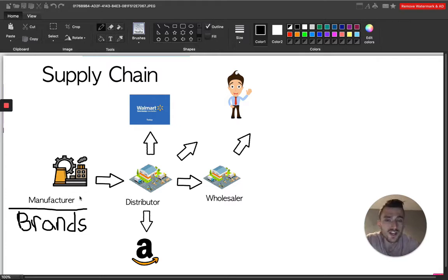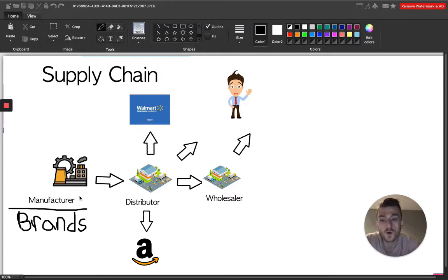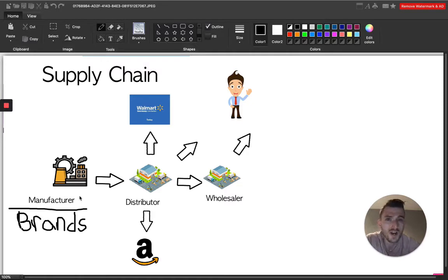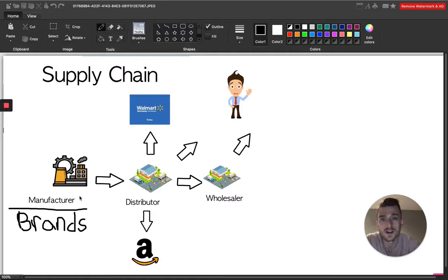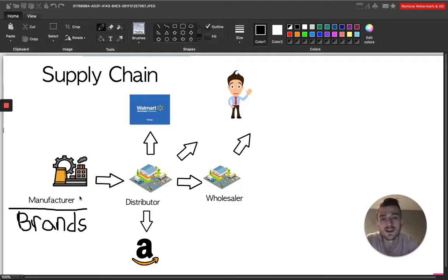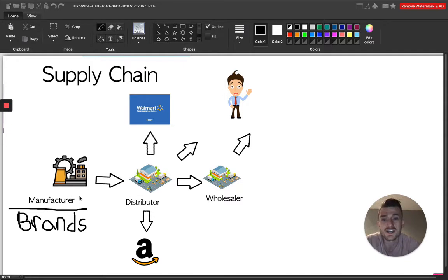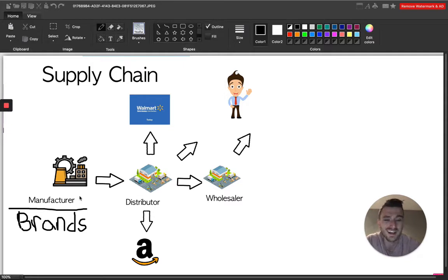Typically this process takes place in China overseas. So the brands have their stuff manufactured over there because it costs way, way less. It's far cheaper to have things manufactured overseas than it is in North America. Anywhere in Canada or the U.S. is just too much.